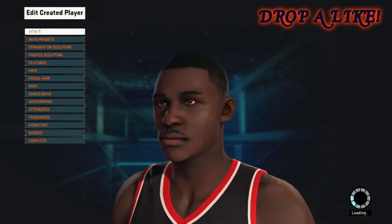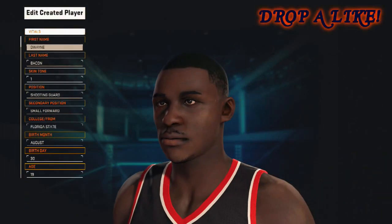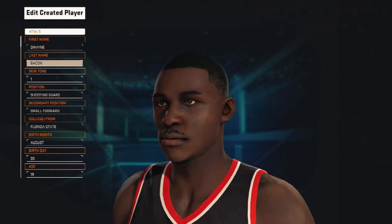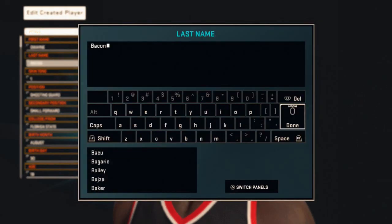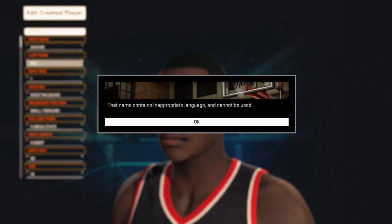I'm going to use Dwayne Bacon here as an example. If you don't know how this glitch works, basically the system picks up on inappropriate names that you put for created players. That's a good system but it has some flaws — it flags some names that aren't inappropriate. For example, 'Bacon' is obviously not inappropriate, but if I spell it out, it says that name contains inappropriate language and cannot be used.